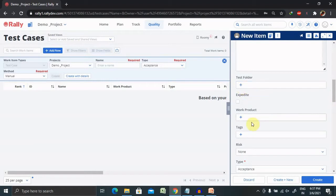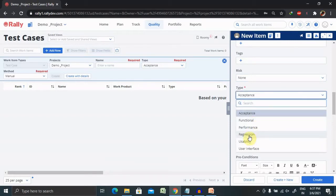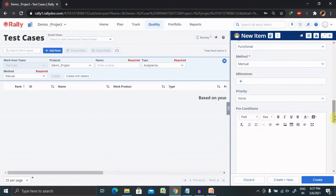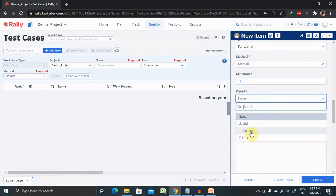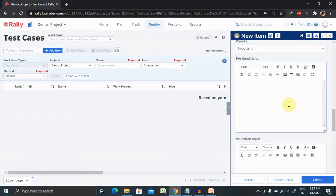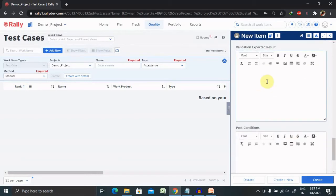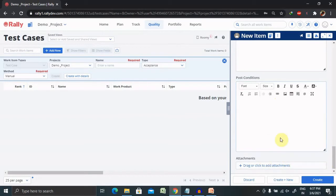You can select the folder if you have one, select the work product, tags, and risk if there is any risk associated. The type of test case — whether it is acceptance, functional, or regression — as of now it's functional. Select the method: manual or automated. As of now we are performing manual, and mark it as critical if important. You can define preconditions such as login credentials, add validation input or expected results, attach any attachments, and then click Create.